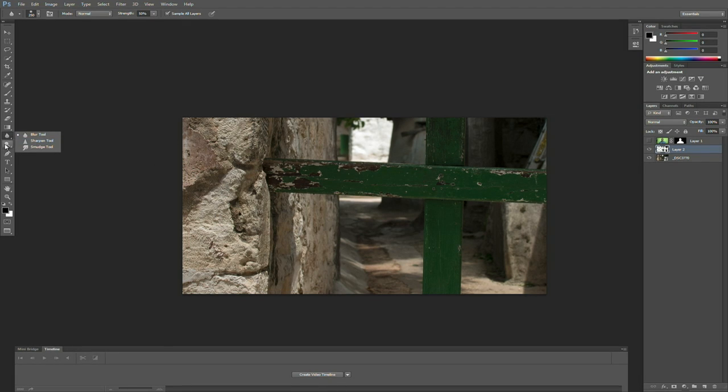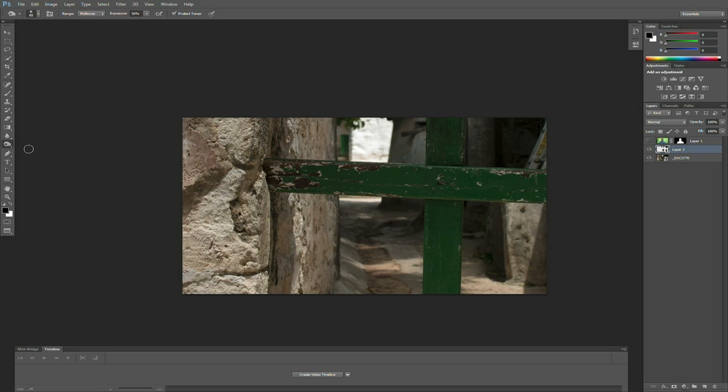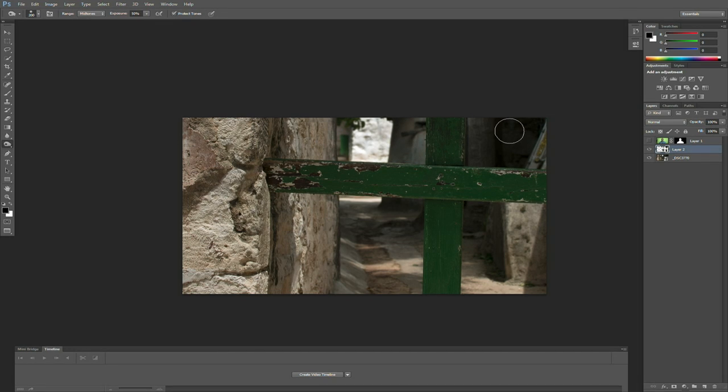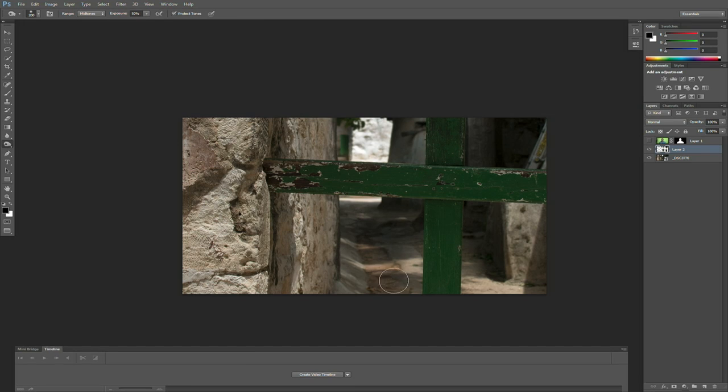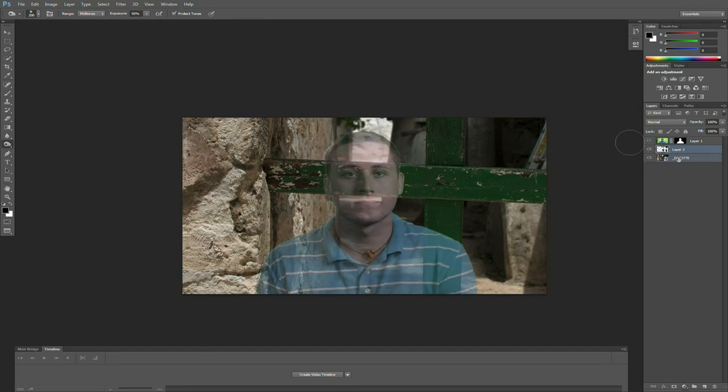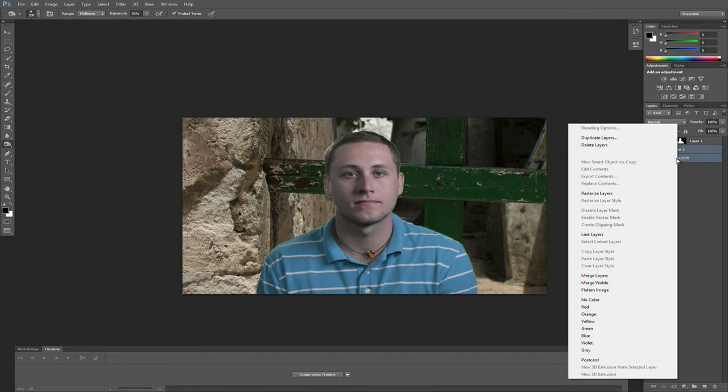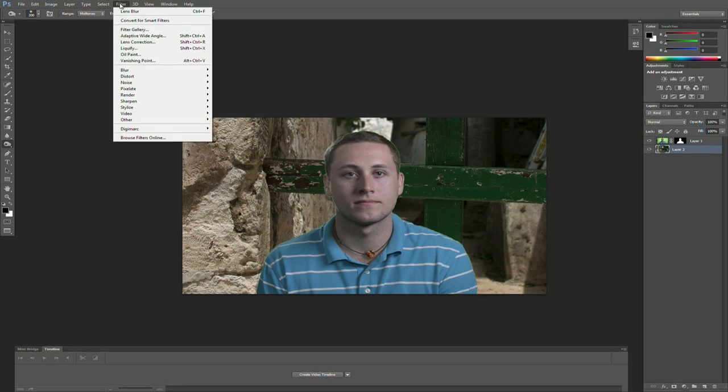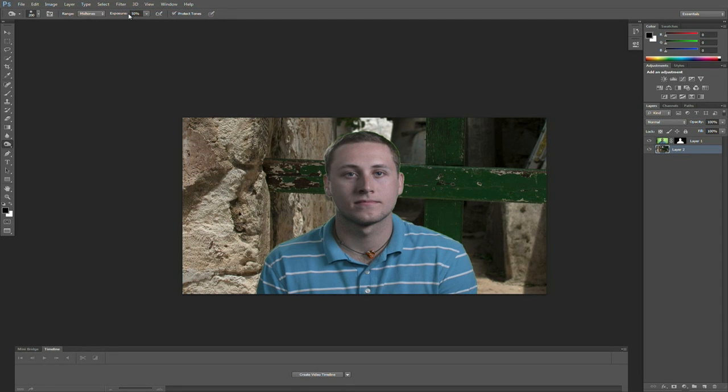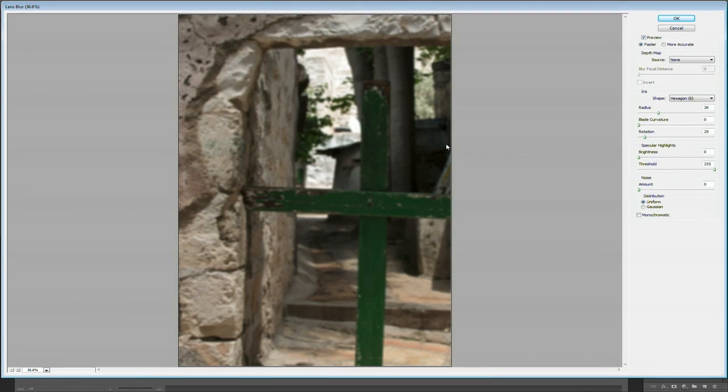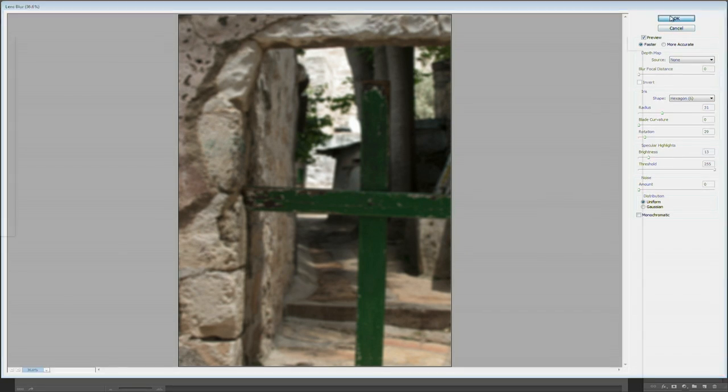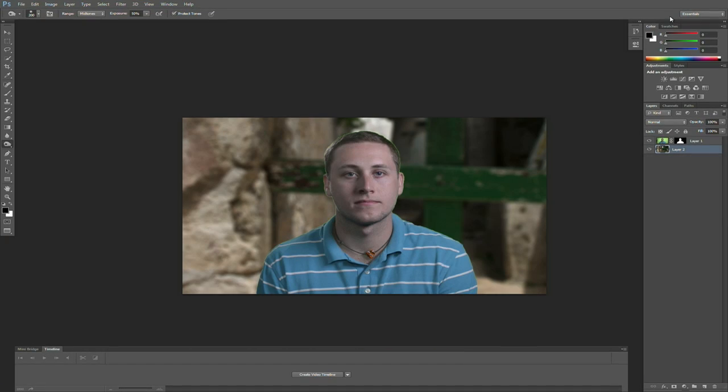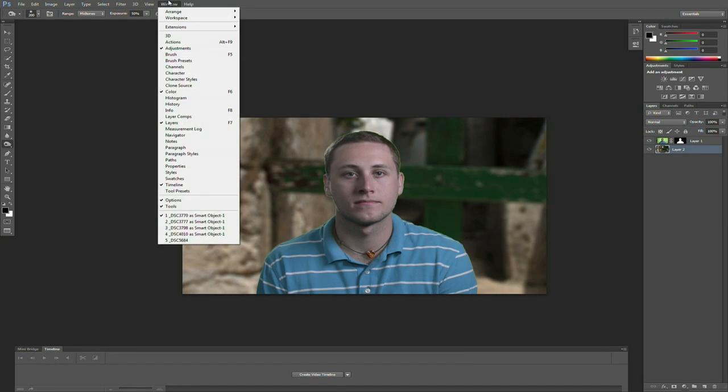I'll also darken them a bit using the burn tool. And you see there, we could pull things down a bit. Now, this is all tweaking by hand. I think that's pretty good. We'll select those and just merge them together. And take advantage of the lens blur a bit. And we'll just knock that back a bit. Looks good. And we'll do our last one here.